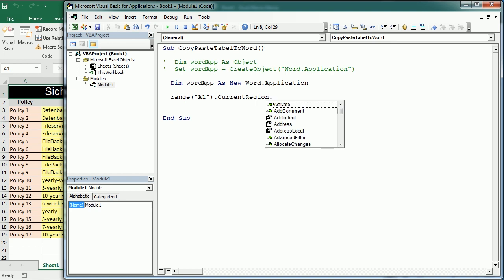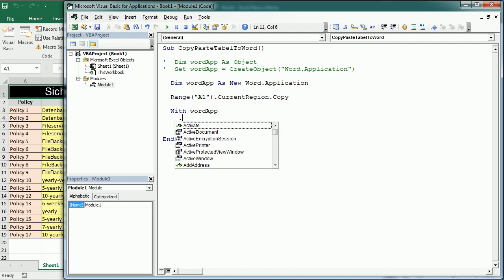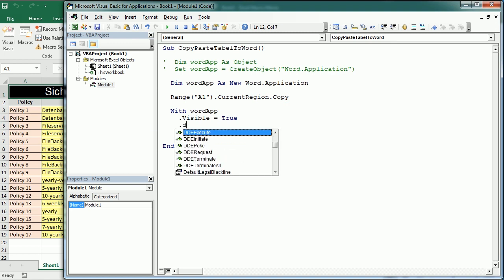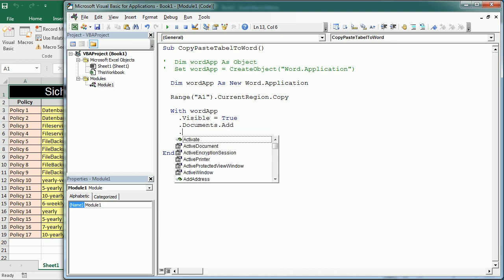Now with the word application object, the first thing we're gonna do is make the application visible so that's gonna open Microsoft Word. Then we're gonna add a document. Finally we can paste the table. To do that we need to reference the selection because after adding the document that's the selected item and then we can paste the table or range that we've copied earlier.